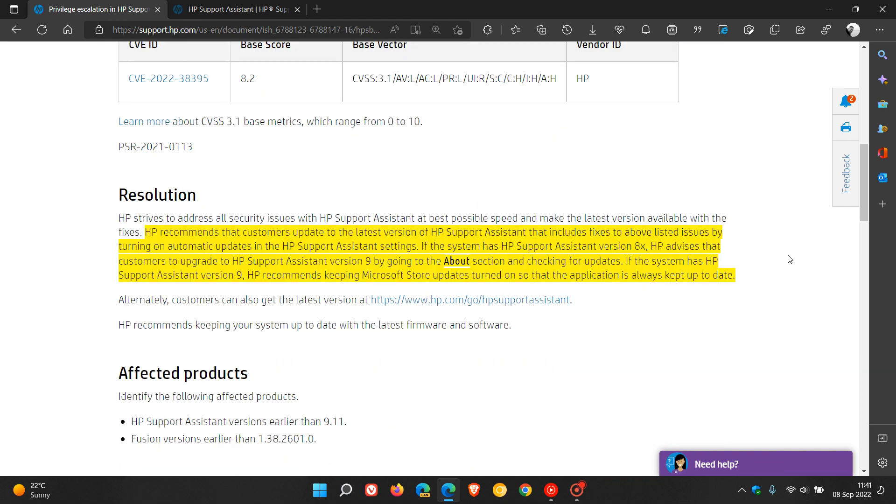Now here I've highlighted the resolution. If you are affected, HP recommends that customers update to the latest version of HP Support Assistant that includes fixes to the above listed issues by turning on automatic updates in the HP Support Assistant settings.